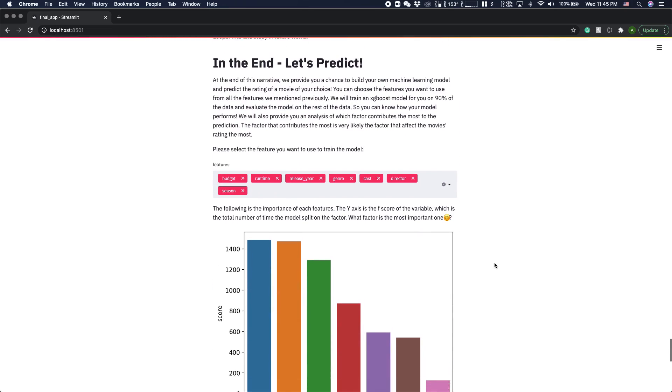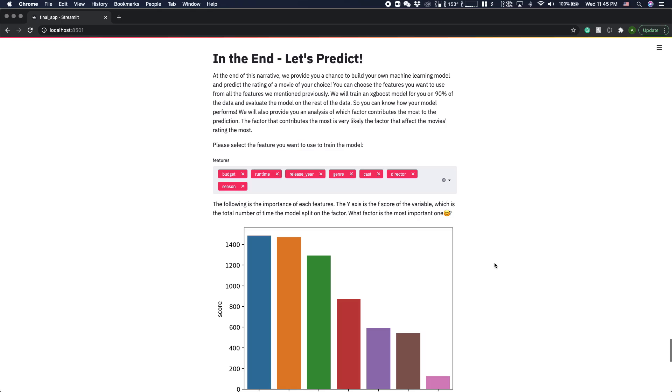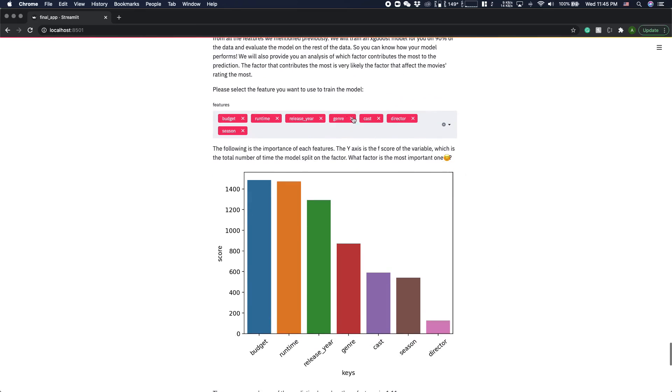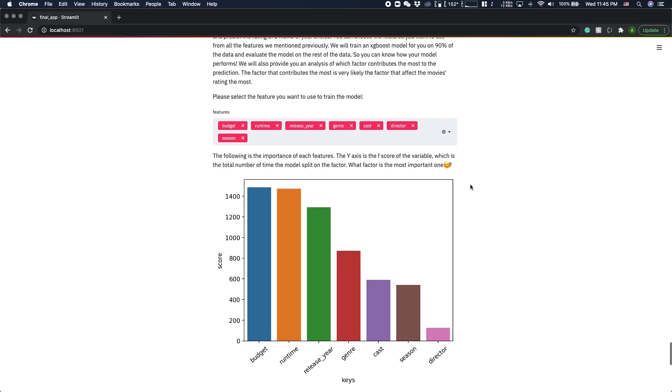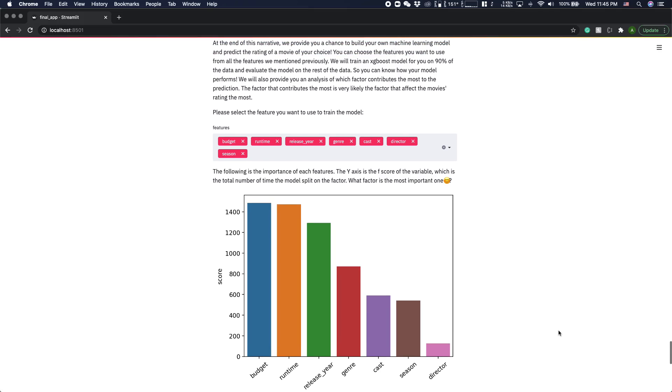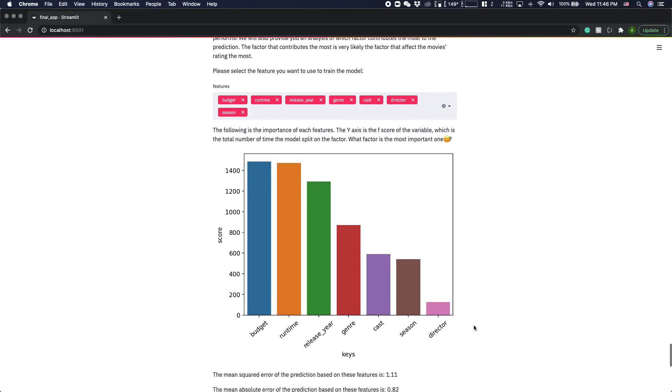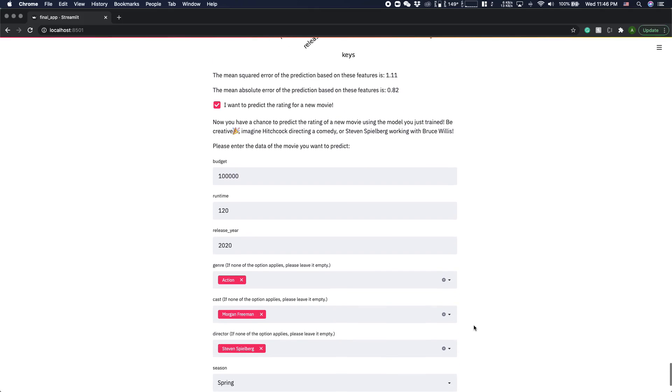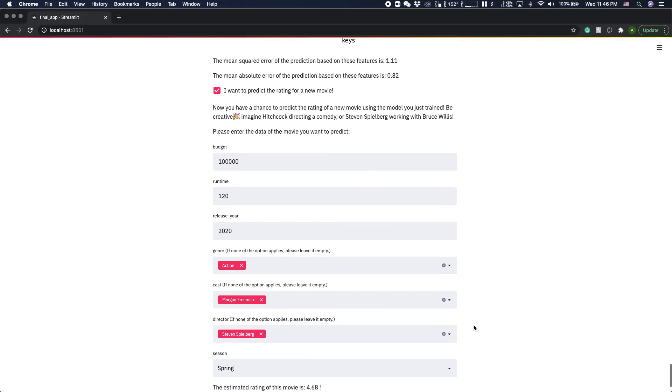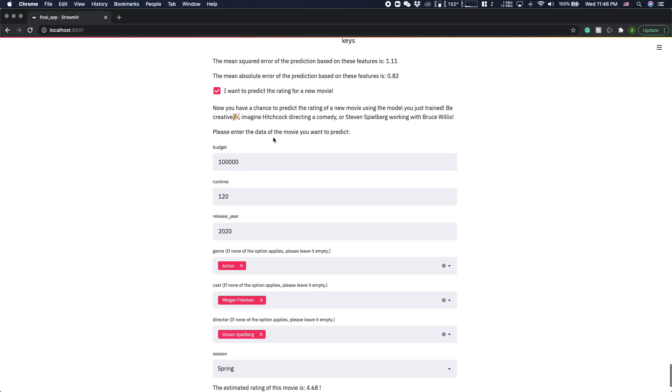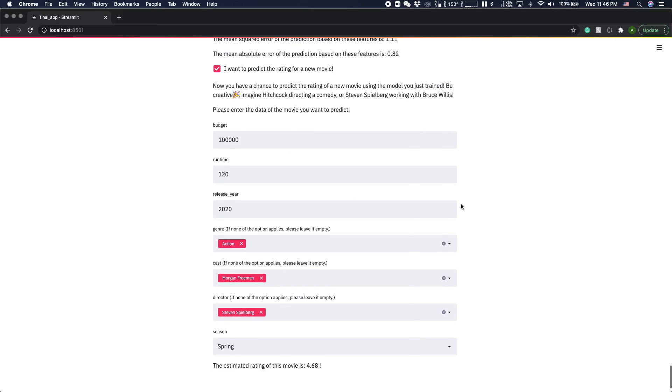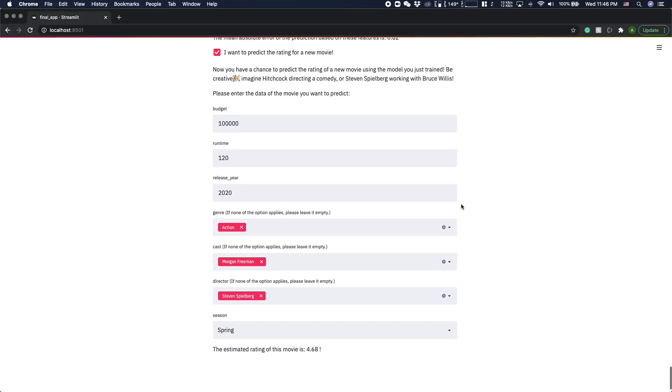In the end, we provide the users a chance to create their own machine learning model to predict the rating of a movie. They can choose which feature they want to use, and we will provide analysis on the importance of each feature. So when we are using all the features, we can see that the budgets and runtime contribute the most to the prediction model. They even have a chance to put in their own data and predict the rating of a new movie.